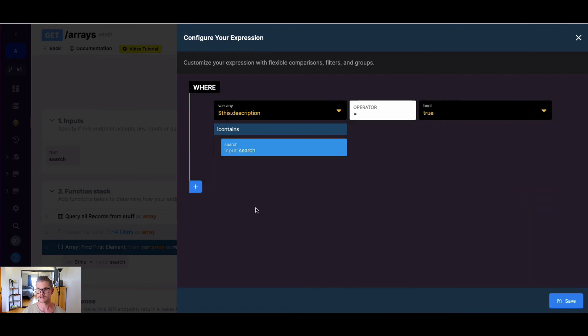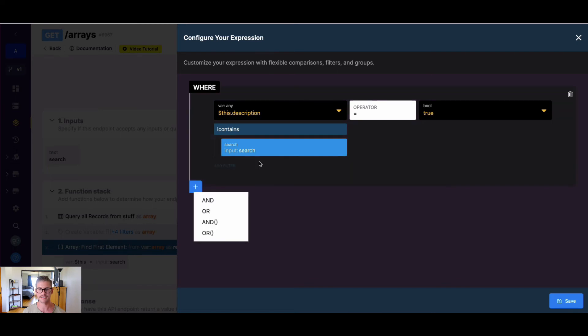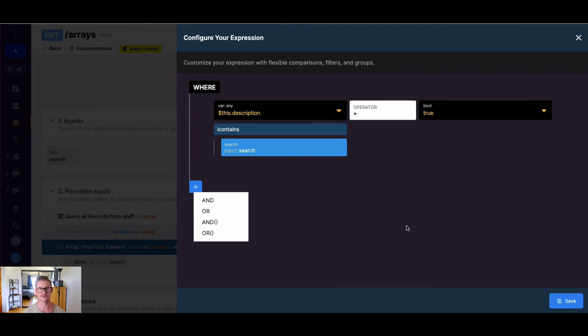And I'll hit update, and now we would just set that equal to true or false based on what we want to find. And also I do want to note we can keep chaining these expressions with and, or, in groups, just depending on how complex or what all you need to search through in that array to find a match.